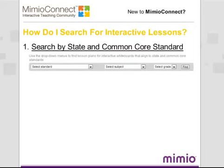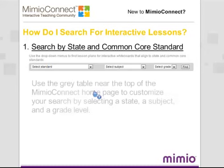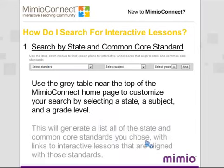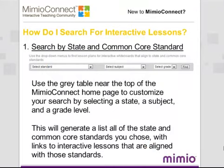The first way to search for content on Mimeo Connect is to search by state and common core standard. To do so, simply use the gray table near the top of the Mimeo Connect homepage to customize your search by selecting a state, a subject, and a grade level. Doing so will generate a list of all the state and common core standards you chose, with links to interactive lessons that are aligned with those standards.